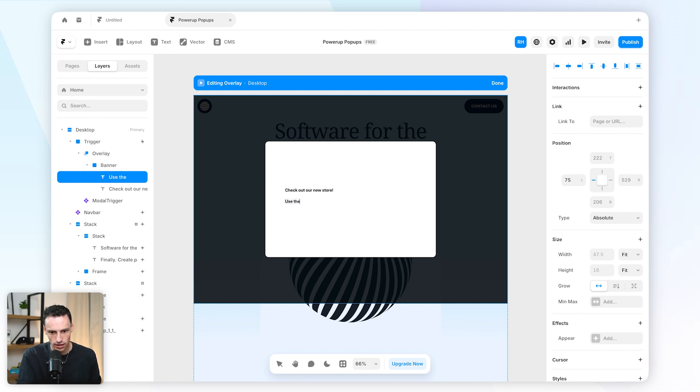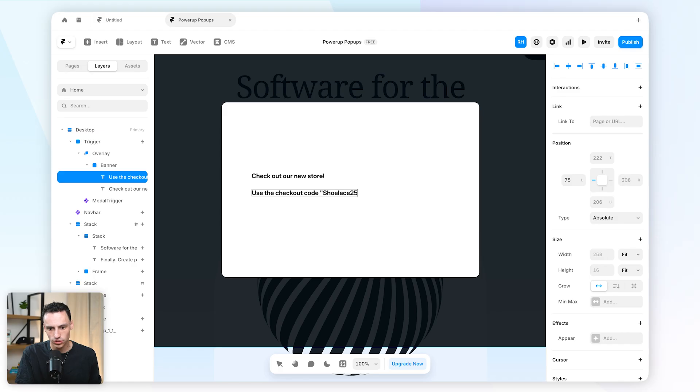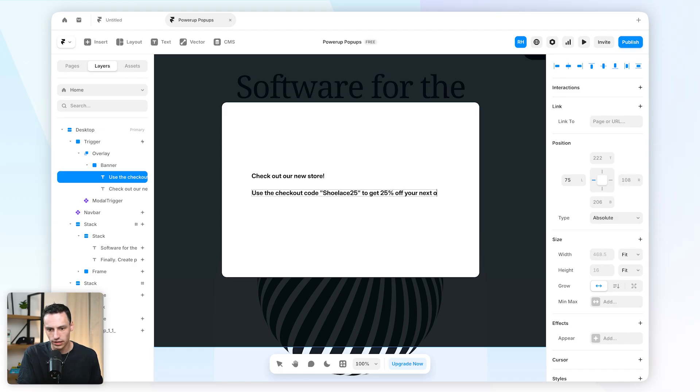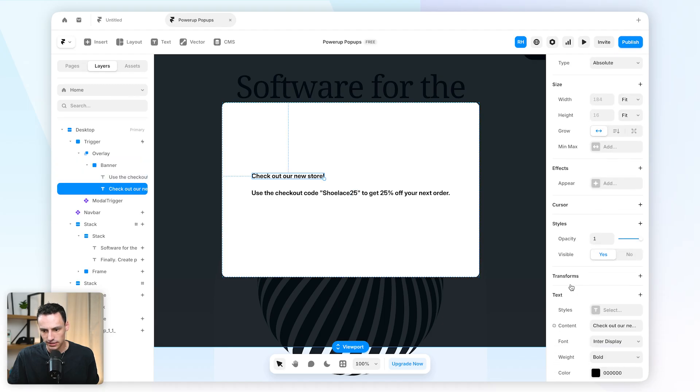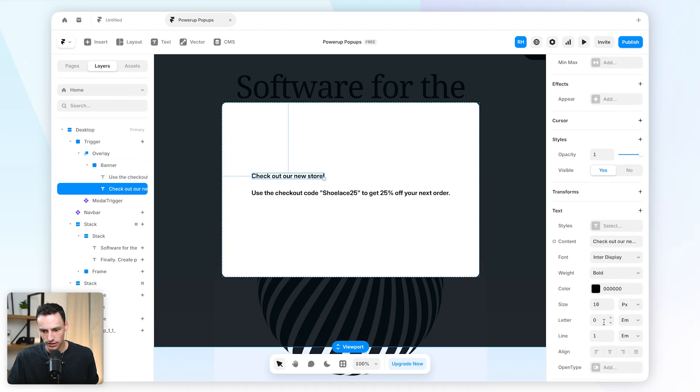So I might say 'use the checkout code shoelace25 to get 25% off your next order' and let's size this up a little bit.